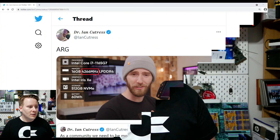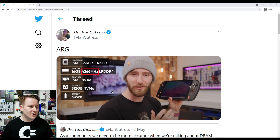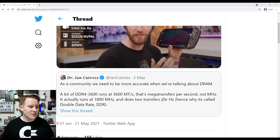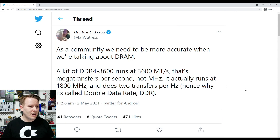So that was a short clip from Linus's recent WAN show, where he pulled up one of my tweets complaining about one of his videos. In that video, he was using one of the specifications for memory incorrectly. And I kind of pointed it out based on a tweet I did earlier in the year. I posted this a few days ago and it simply says ARG. What we have here is Linus with one of these small handheld machines, and I've highlighted the fact that they've used 4266 megahertz memory. It all comes back to this May 2nd tweet about how we should talk about DRAM as a community.